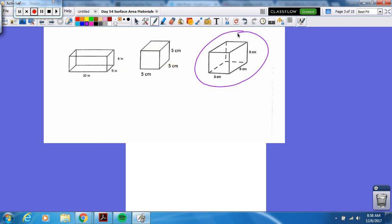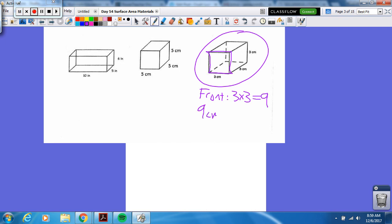Try this cube — what's the surface area? Pause the video, then let's try it. The front: three times three, which is nine centimeters squared. Nine centimeters squared is one face, and all faces are congruent on this cube, and there are six total faces. So that would be 54 centimeters squared.